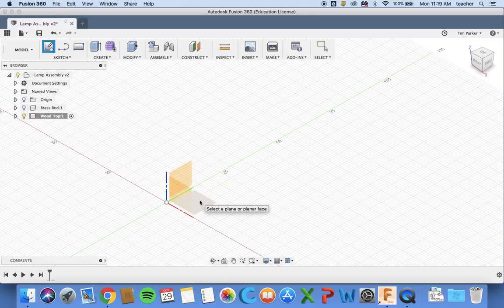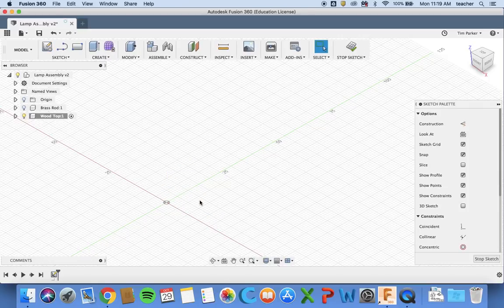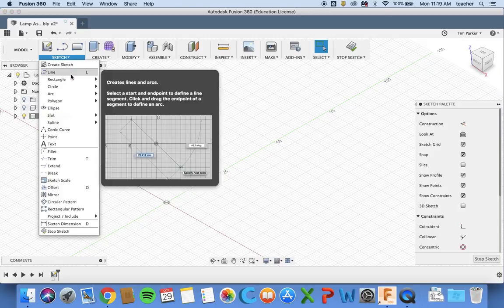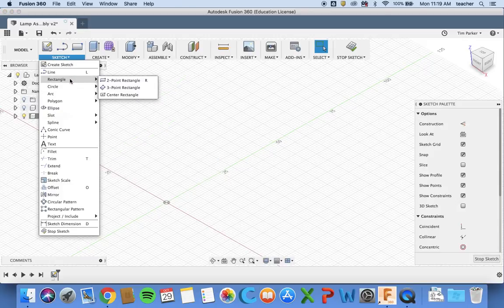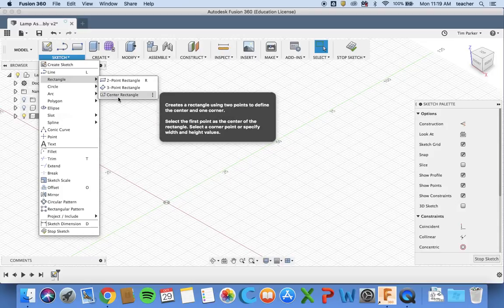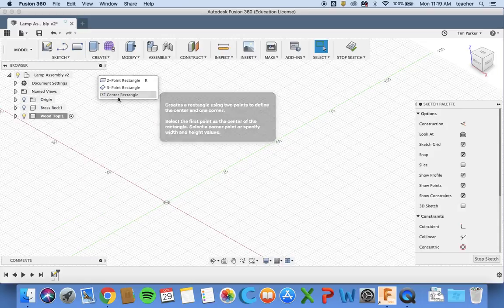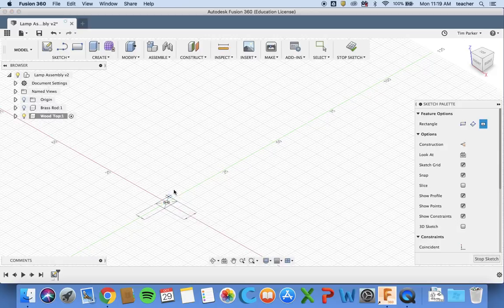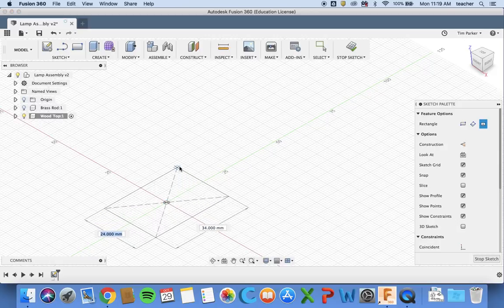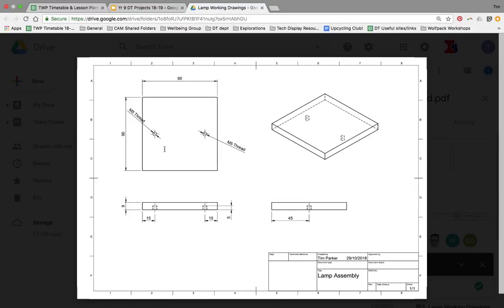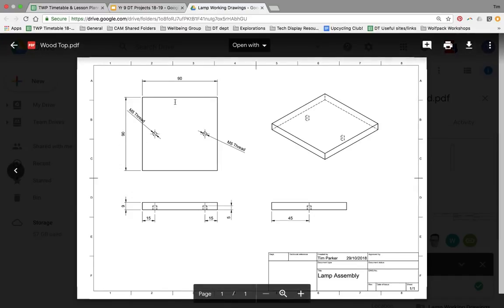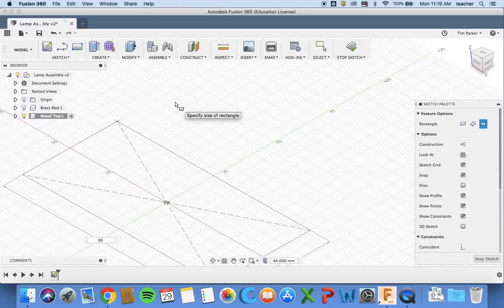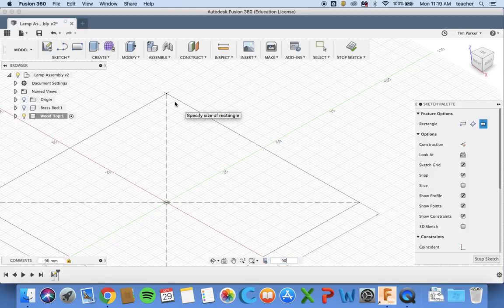We're going to draw it on the same one as before, X Y plane. Now I'm going to create a rectangle. I prefer to use center rectangle and click on the origin. My dimensions are 90 millimeters by 90 millimeters, so I'll type in 90, click the tab button to switch to the other dimension, type 90 again, and hit enter.